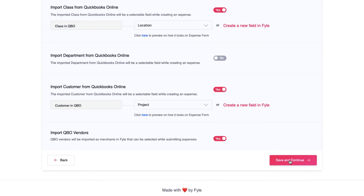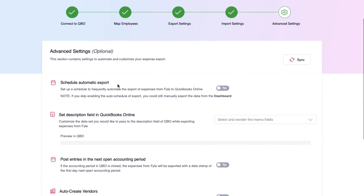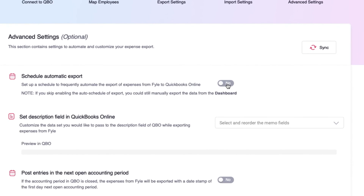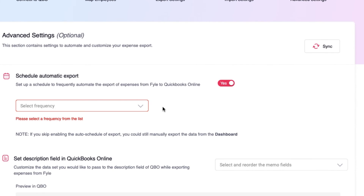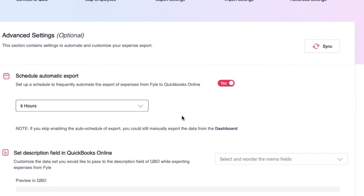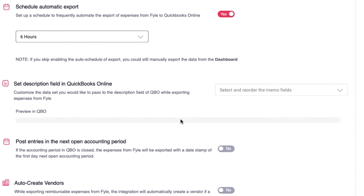Once you have enabled the import of all the required dimensions, save and continue. Lastly, the advanced settings have a few optional automation and customization functionalities that you can enable based on your requirements. For example, with the schedule automatic export feature, you will be able to set a frequency to export your expenses from file to QBO automatically. This will eliminate the manual efforts required by the admin to export data and help save time.